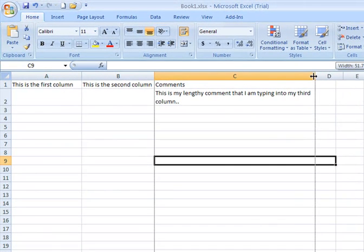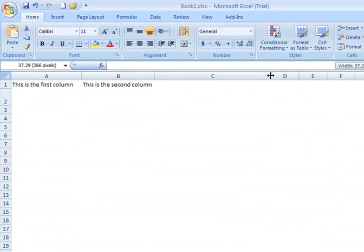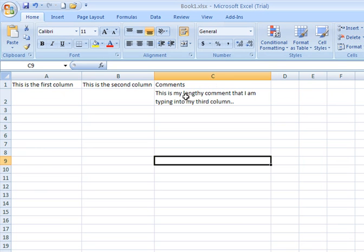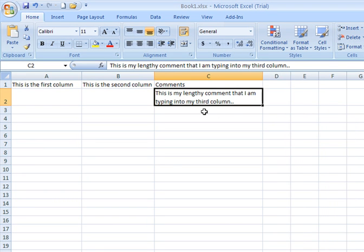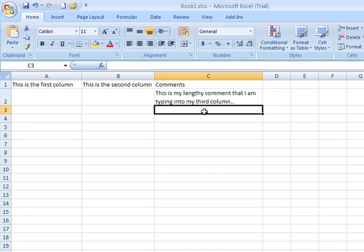As I make my column C narrower, notice how the text within that second row wraps, which is just fine.